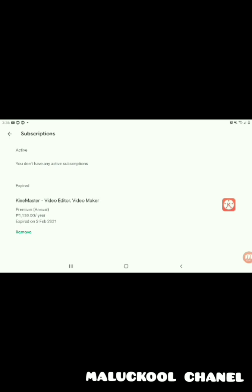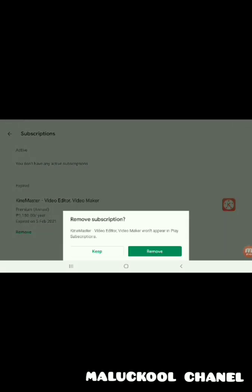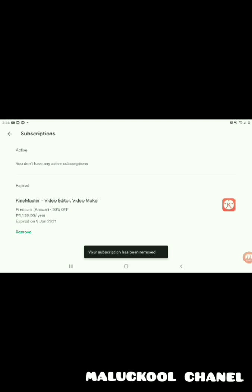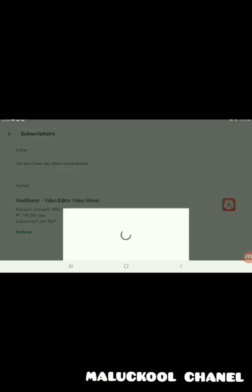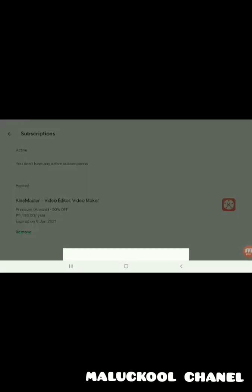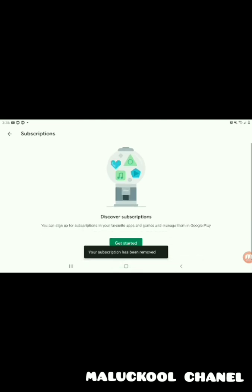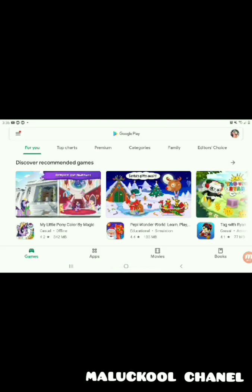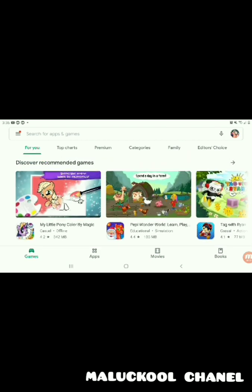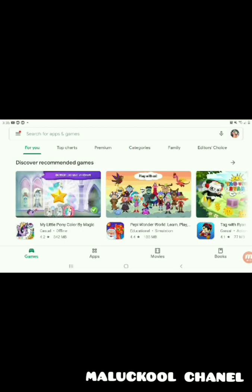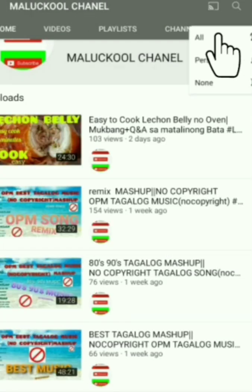So now we can edit for free on KineMaster. We can subscribe again to KineMaster for free so we can edit with no watermark, because after the trial — seven days — there will be a payment. So you need to remove the subscription before that. Subscribe and click the bell button.